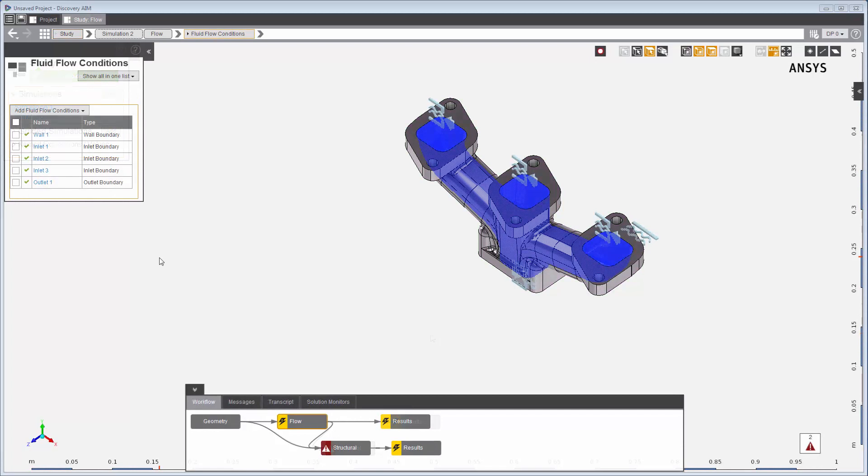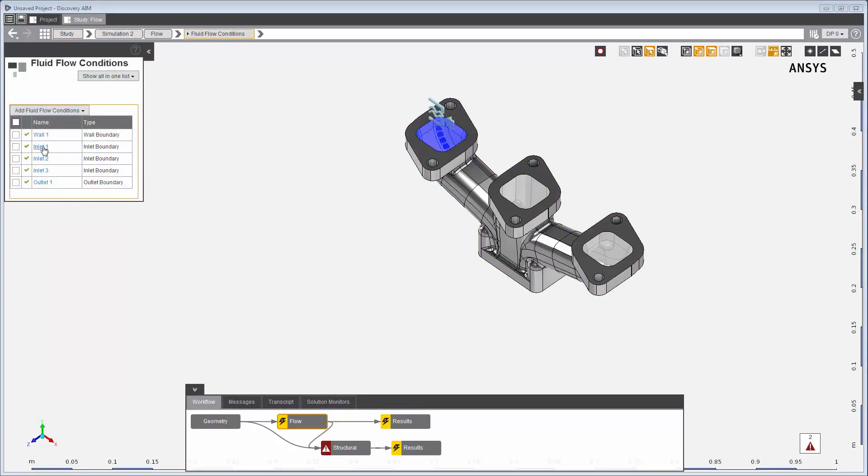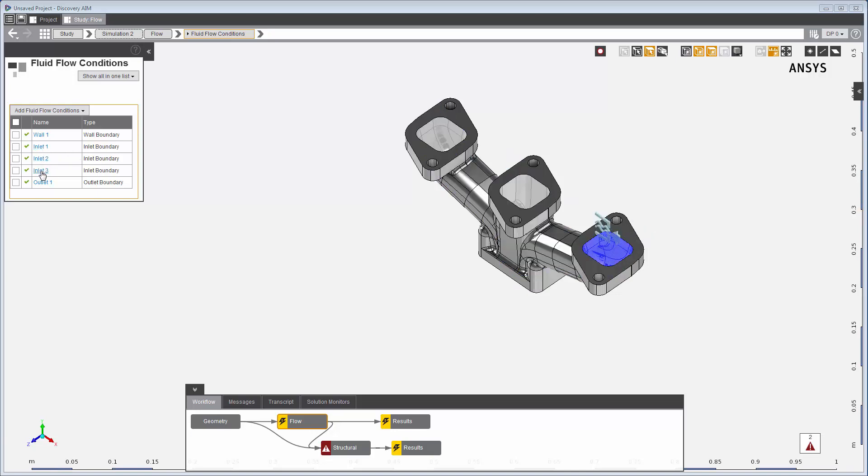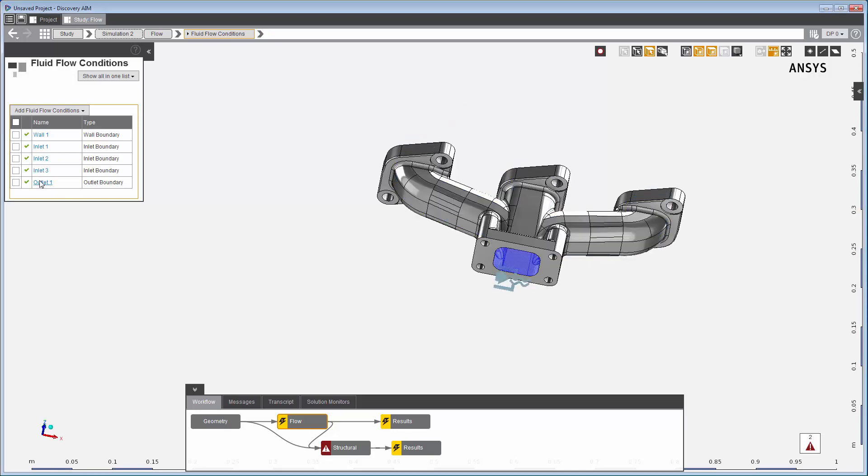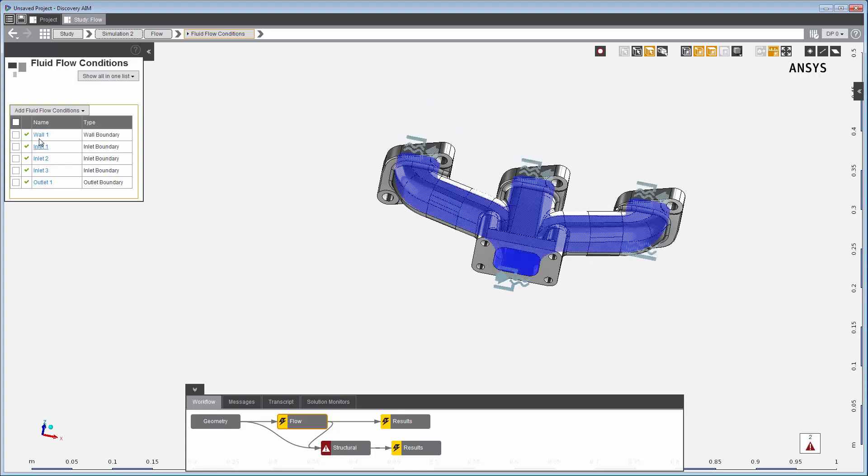I set up the fluid and structural conditions ahead of time to focus on the fluid to structural physics coupling. Fluid conditions have been applied to three inlets, one outlet, and a wall.